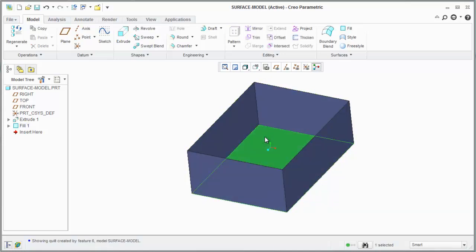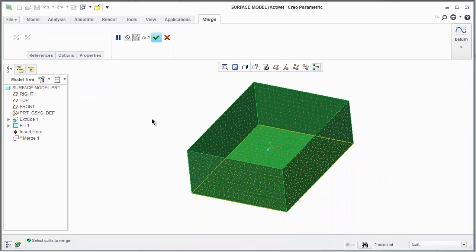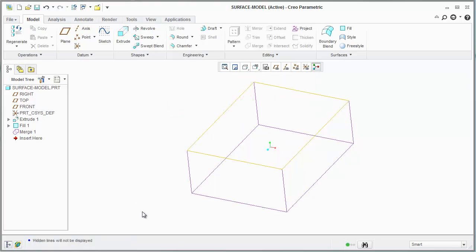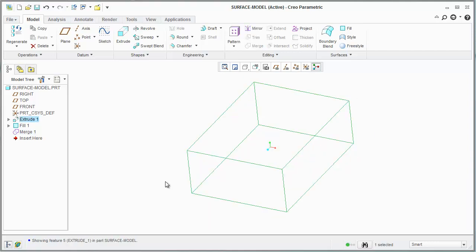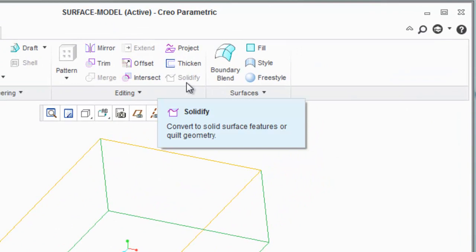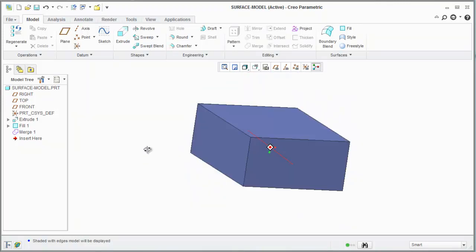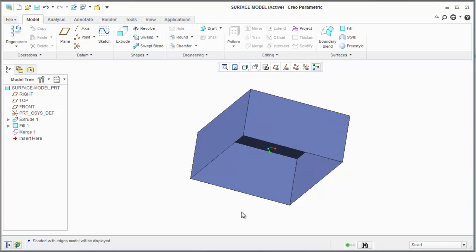If I pick this surface, hold control, and pick the other surface, you notice that I have the option to merge them. If I merge them, it looks like nothing happened, but in non-shaded mode you can see we now have purple edges — meaning we've glued, stitched, and merged these edges to the other surface. If I was to pour water in there, it would not leak down. However, you still can't solidify this, because we still have a container that can leak water — if you turn it upside down, the water would leak out the top.